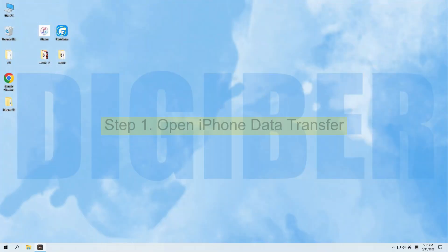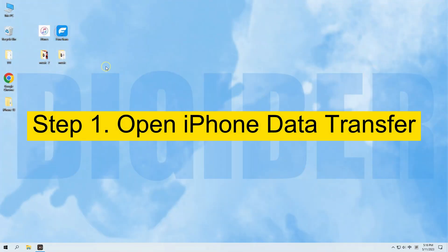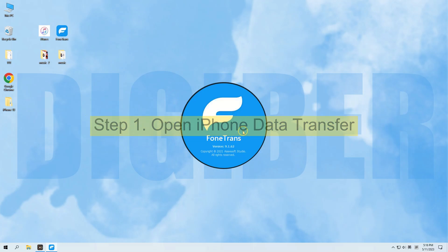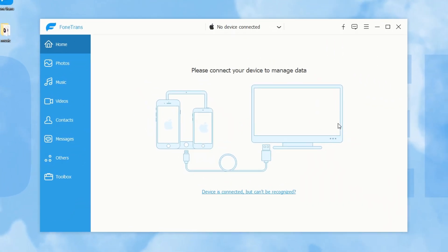Alright, so, step 1, open the app on your PC or Mac. Here I'm using a Windows PC, but the steps are all identical on a Mac.